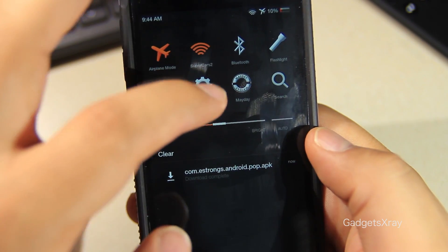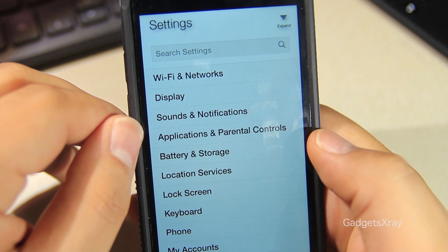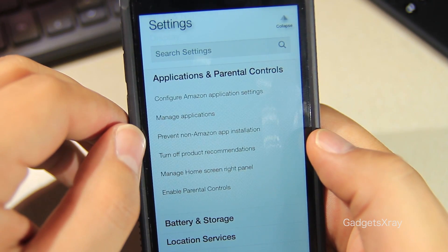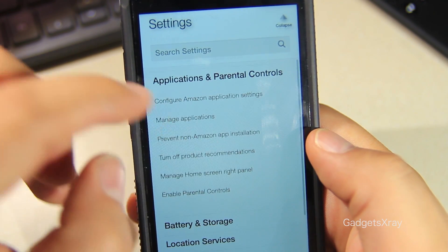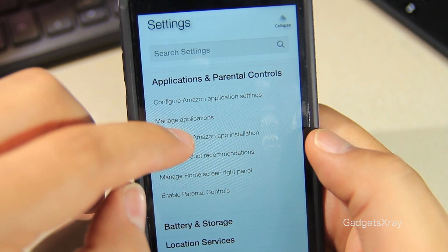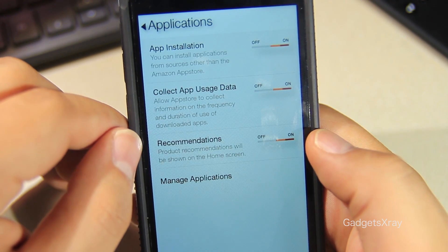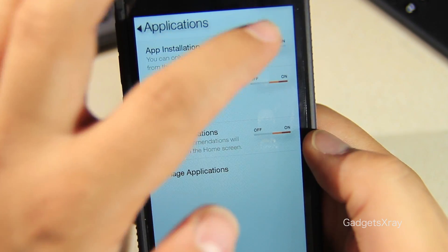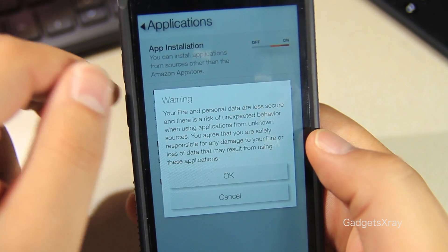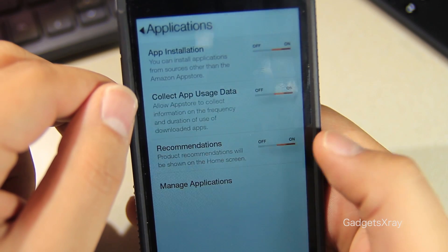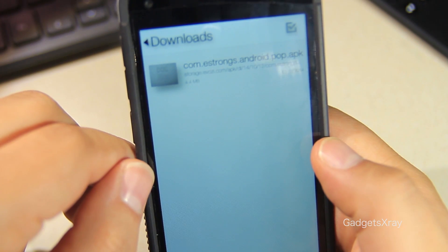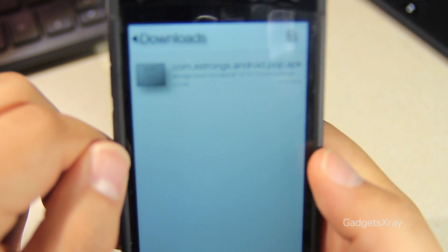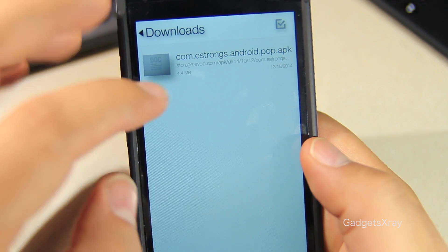Before we install it, we need to go to Settings and look for Applications, then Prevent Non-Amazon Apps. Make sure the first option is On, not Off, and click OK. Then we need to go back to our browser and install it.